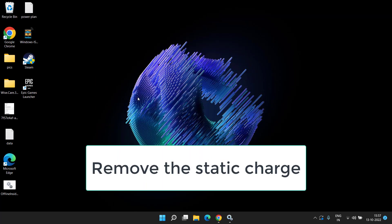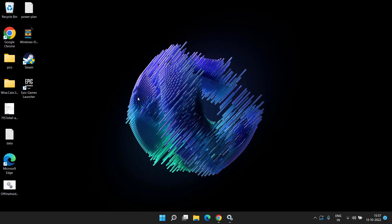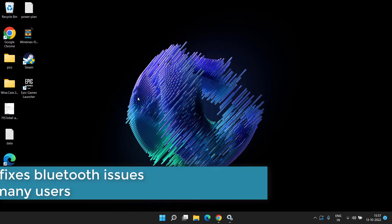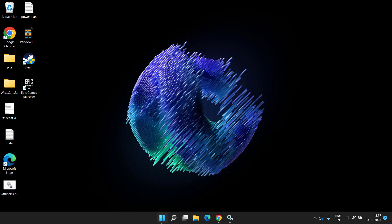This way you will remove the static electricity present in your system, which is a major cause of bluetooth not working. Make sure you remove all power supply from your computer or laptop and from your router. Wait for at least three minutes, then re-plug all the power supply again and turn on your PC.